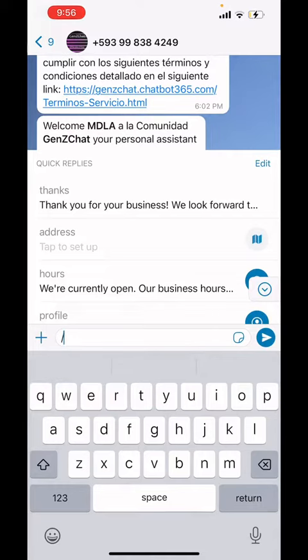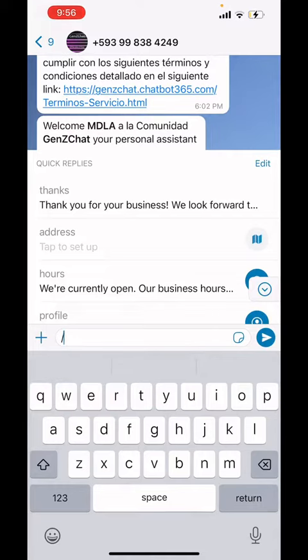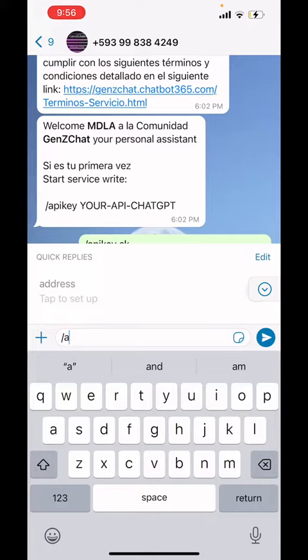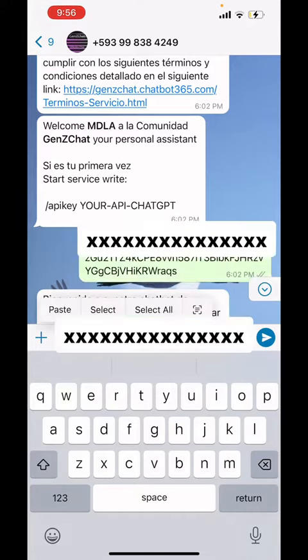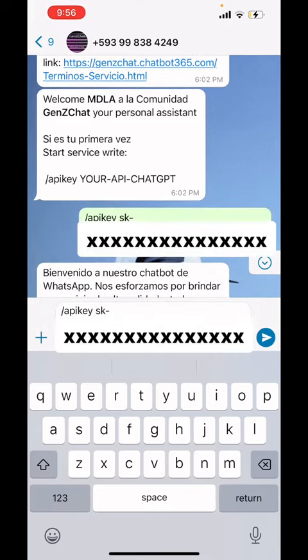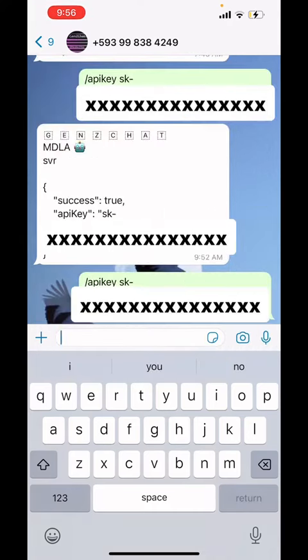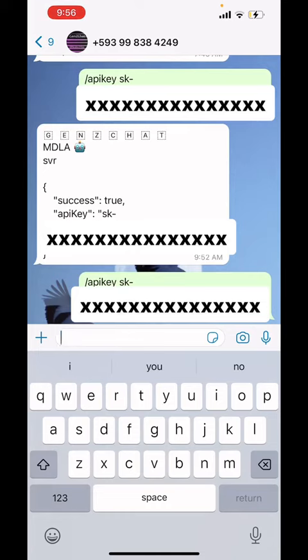Then, in order to start using ChatGPT on your WhatsApp, you need to make the connection. You type 'api-apikey' and paste the code we just got. Submit that, and you're ready to use ChatGPT on your WhatsApp.